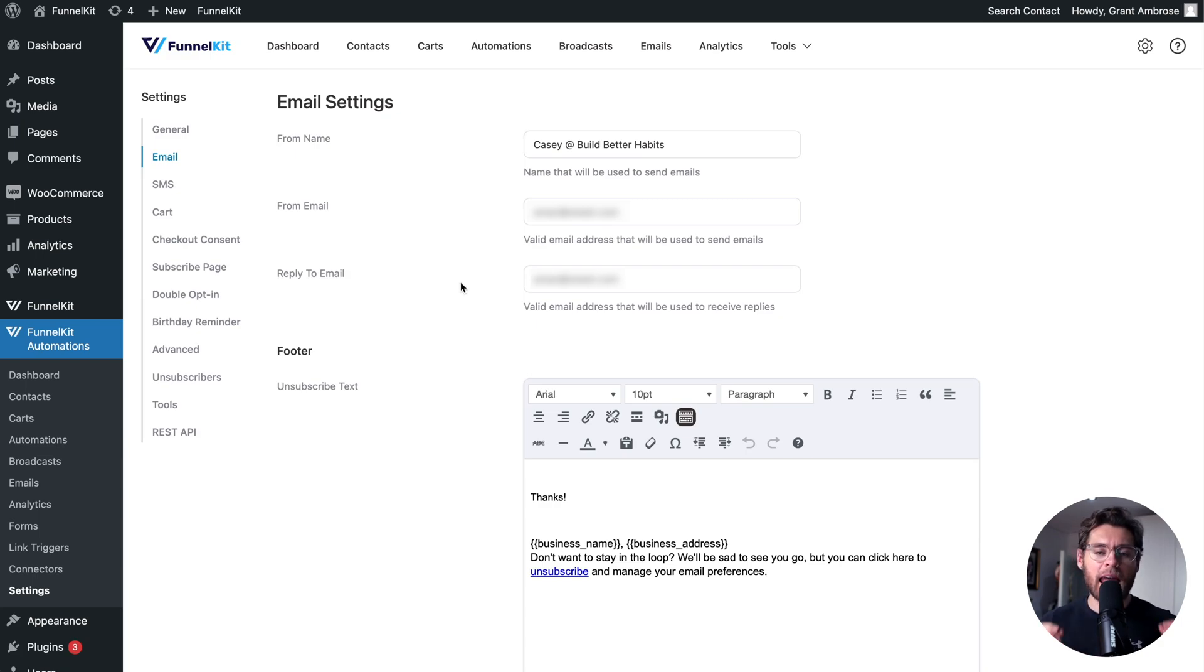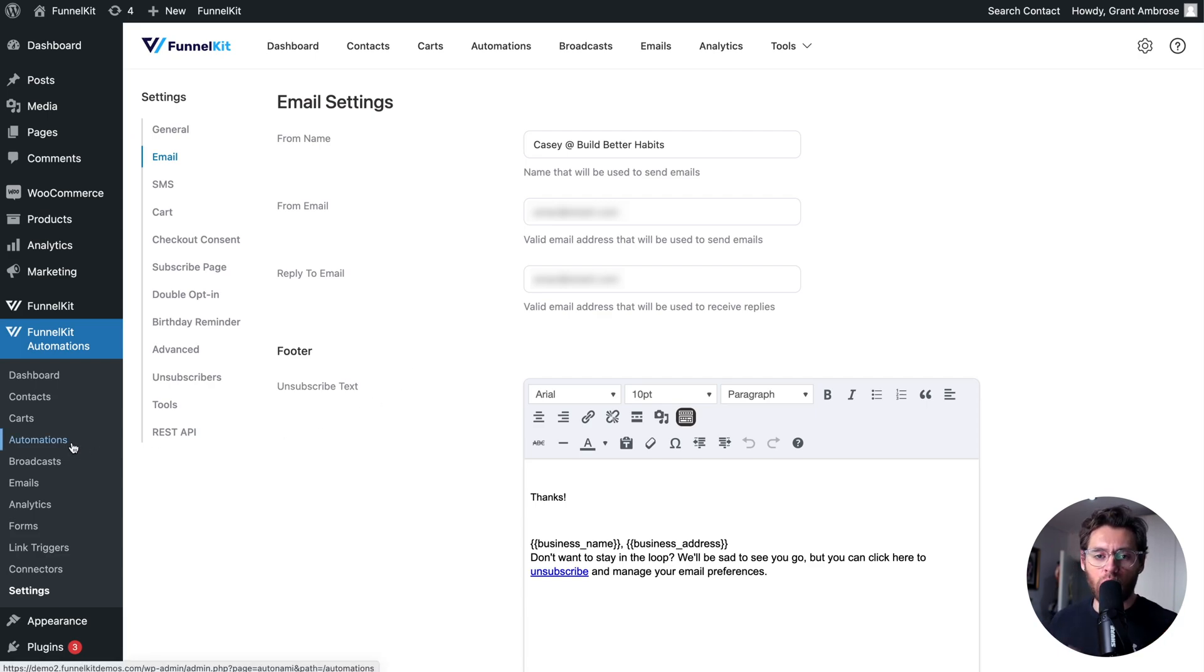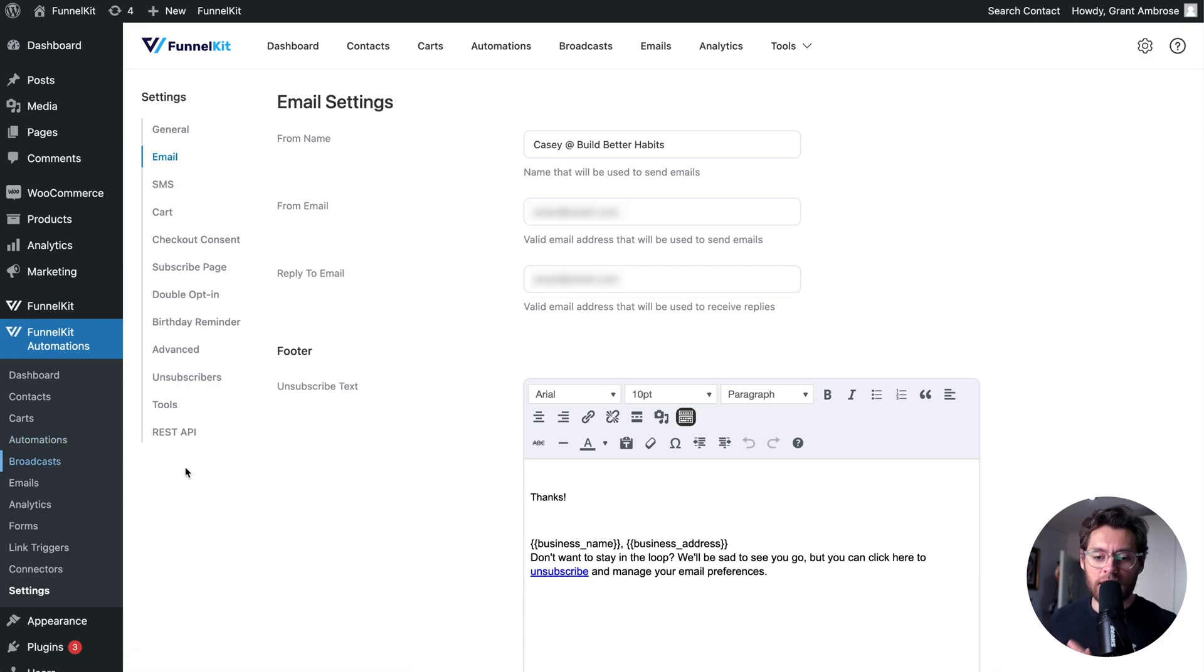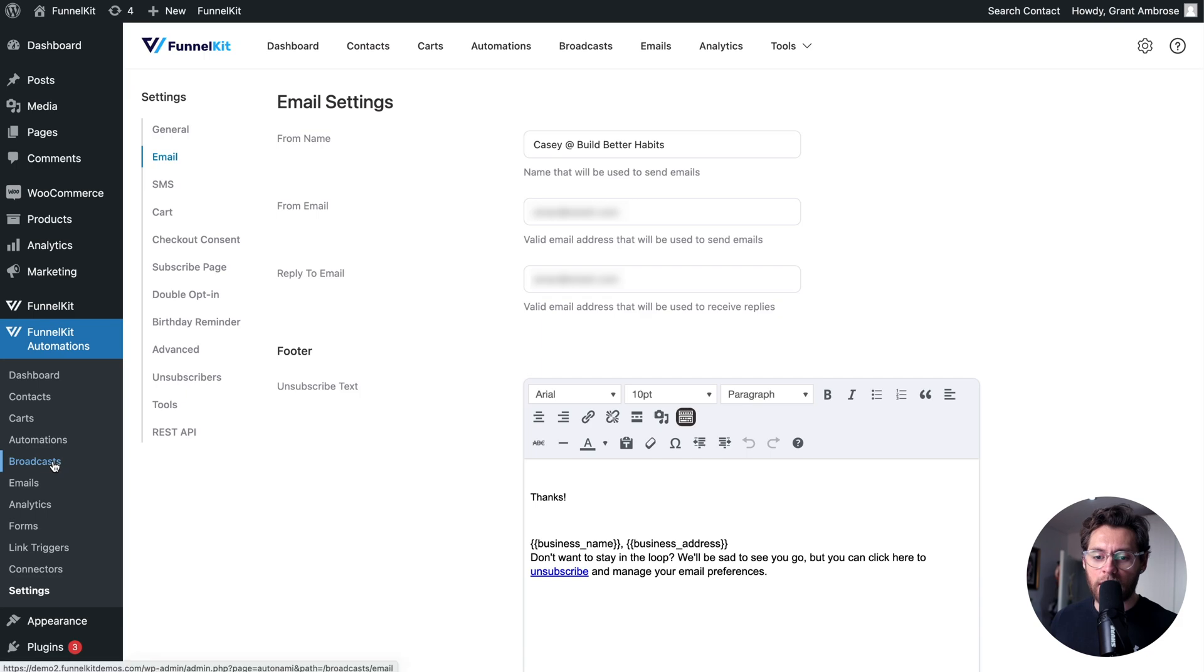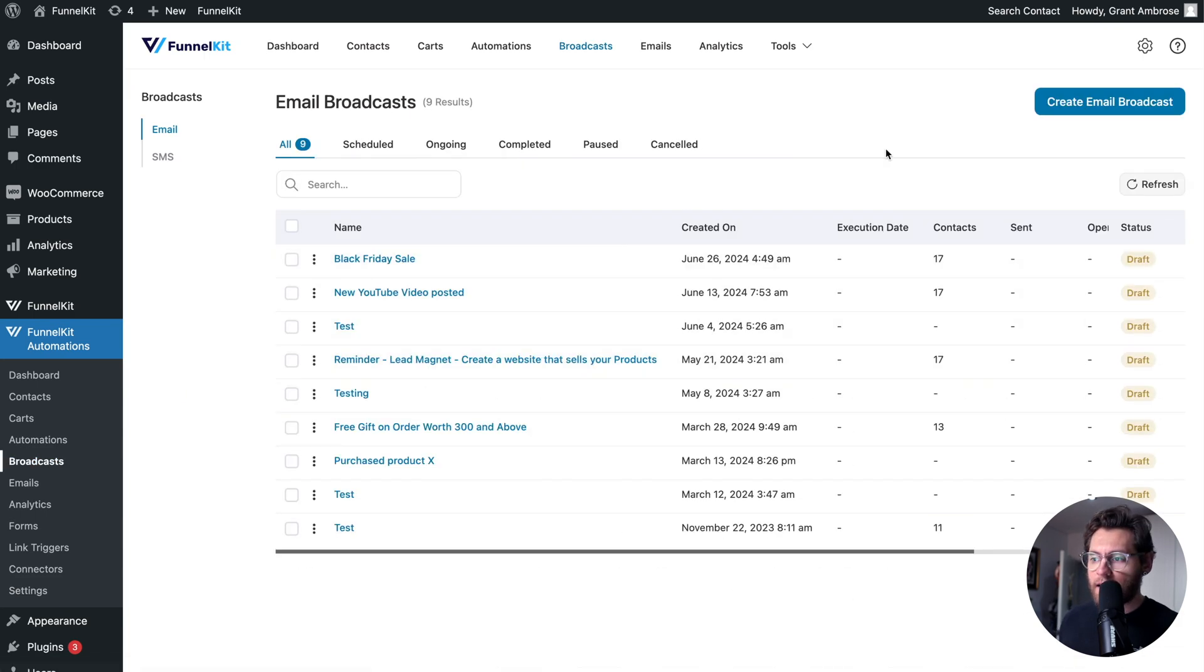It's worth noting that any email that FunnelKit Automation sends can be designed using the visual email builder. That includes all the emails that you send in your automations as well as your broadcasts. For this example today, I'm going to get into the email builder by clicking on broadcasts and creating a test broadcast.